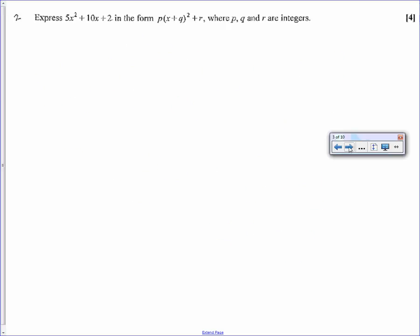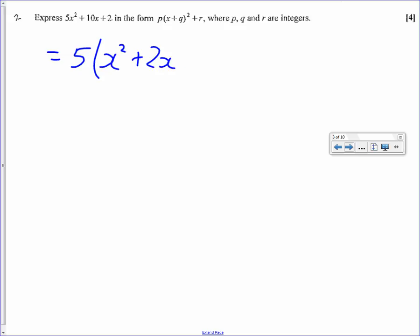Question 2: we've got to complete the square. We've got to take the 5 out first, so it becomes 5 times x squared plus 2x plus 2 over 5.